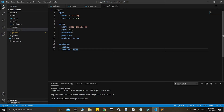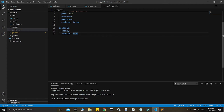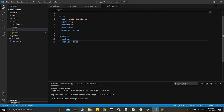Gmail is not recommended because it's very strict on emails per day. SendGrid gives you 100 emails per day on the free version, which is decent enough. Go ahead and get an API key there, then we continue on the config.yaml file.